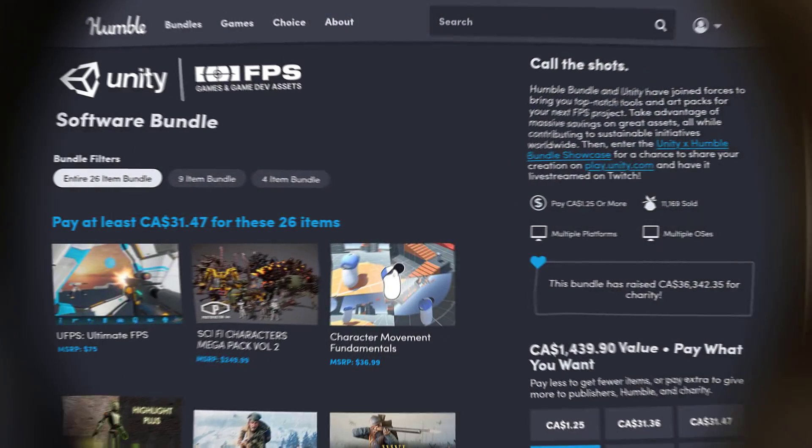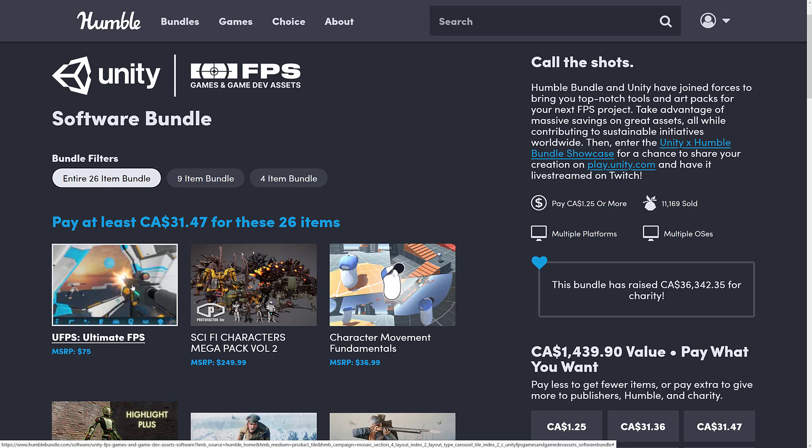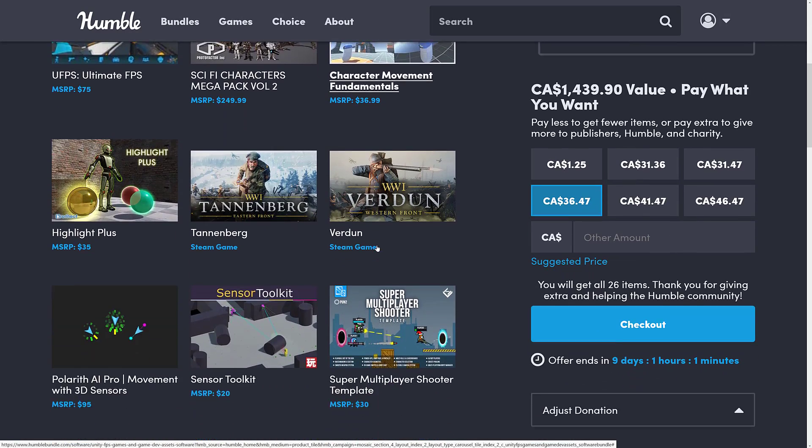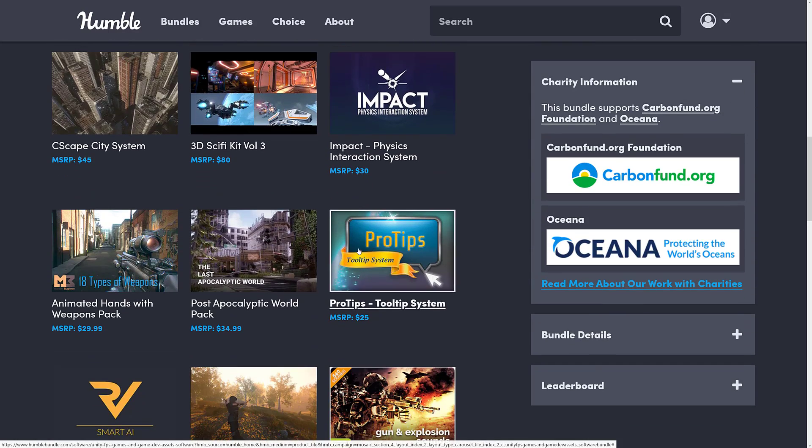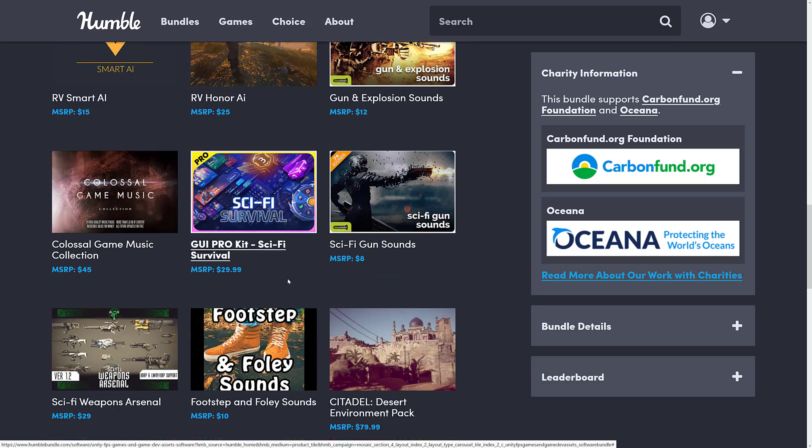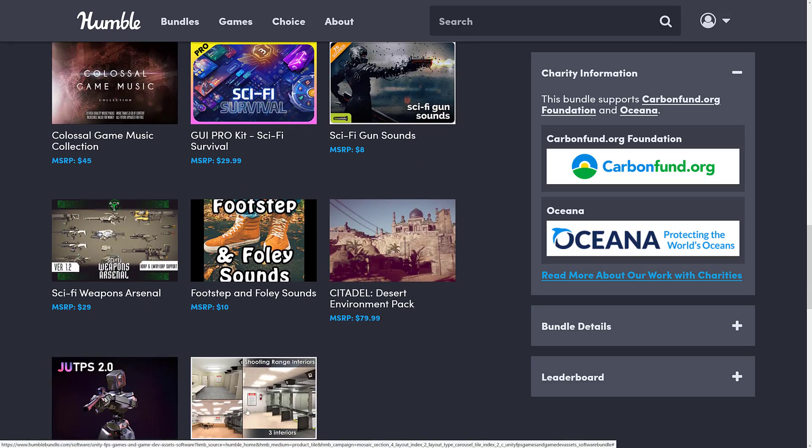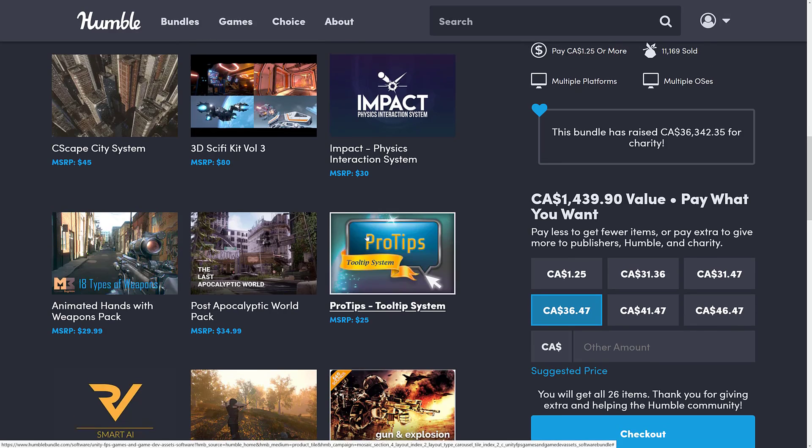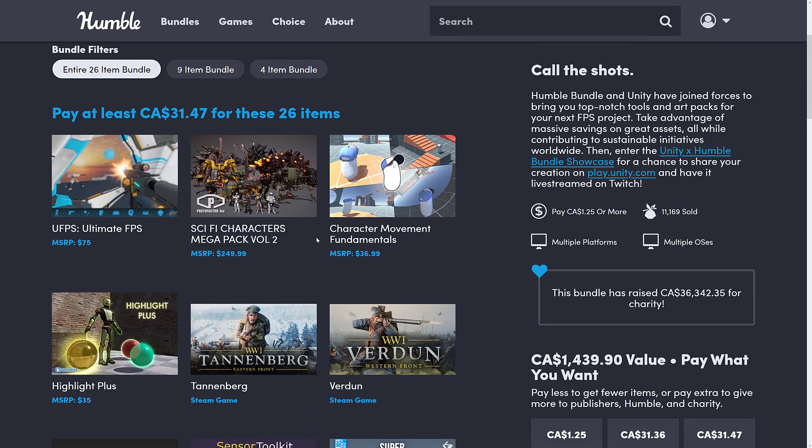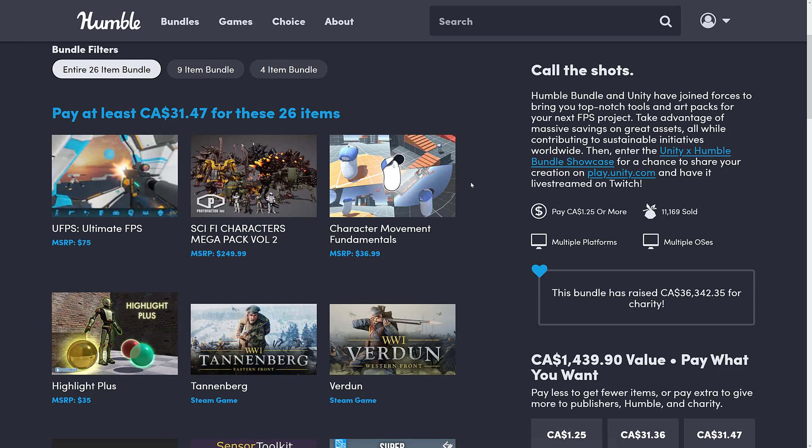Right now there is a Unity Fantasy Humble Bundle and the one we are focusing on today is the Unity FPS Games and Game Dev Assets Bundle. Both these bundles are amazing deals and if you're wondering what the plugins that come inside of them are capable of, well that is what we are focusing on. Today we are specifically looking at UFPS Ultimate FPS. At first I thought this was kind of like an FPS style builder, but no, this is more of like the neural system of your game. This is a character controller, but oh so much more.